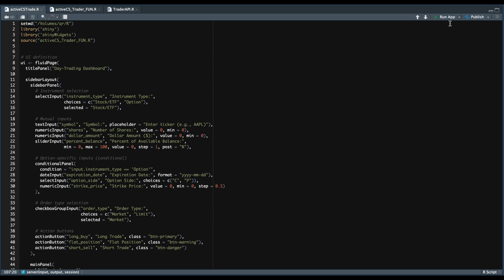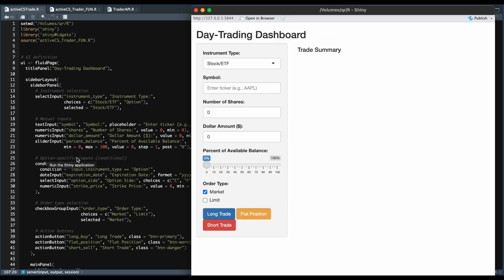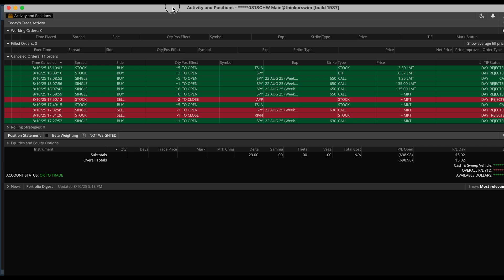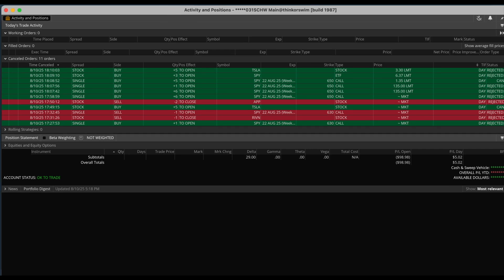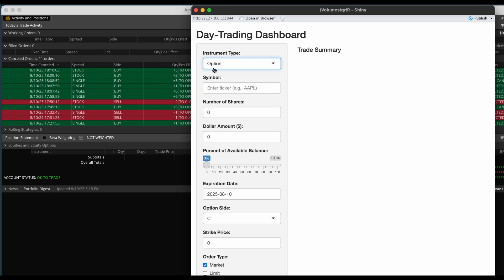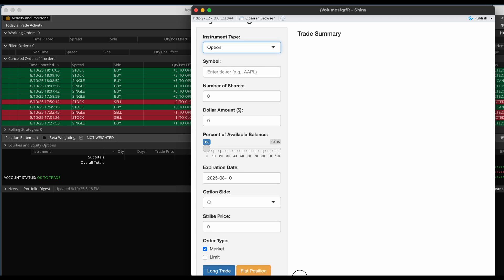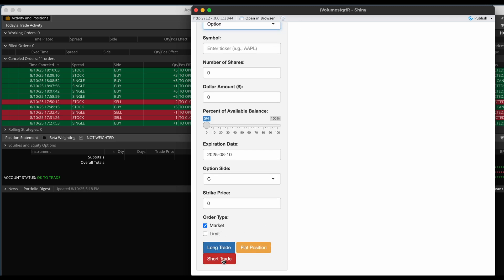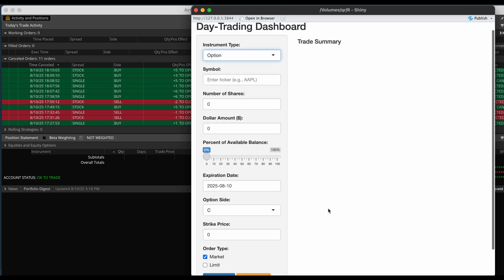So let's go ahead and run this app. Just so that we can view this in real time, we're going to have Thinkorswim running in the background as well. So first we pick whether we want to trade a stock or ETF or an option. If the option is selected, it's going to open up more fields — we need to enter the expiration date, the option side, and the strike price, along with the order type, whether market or limit, and whether we want to be long or short, or just close out of the position.